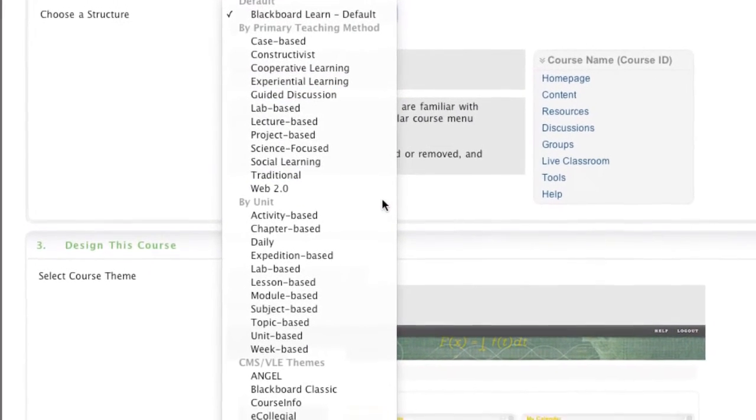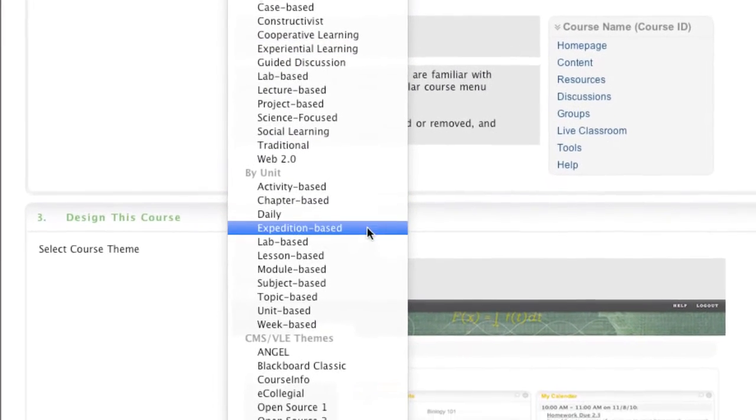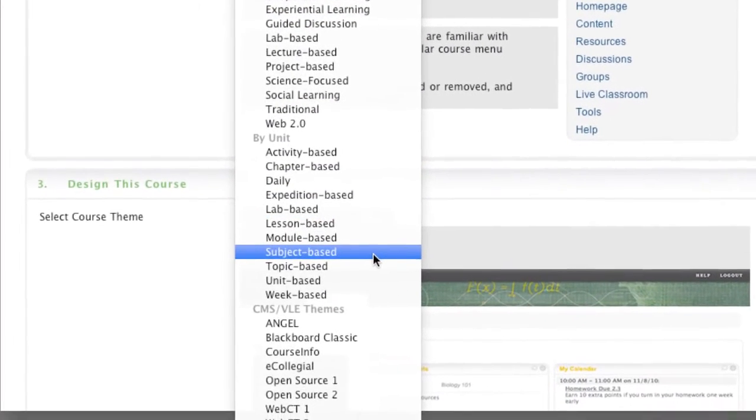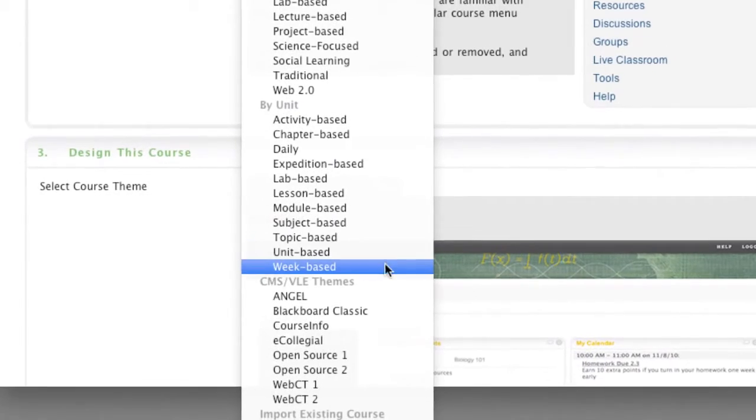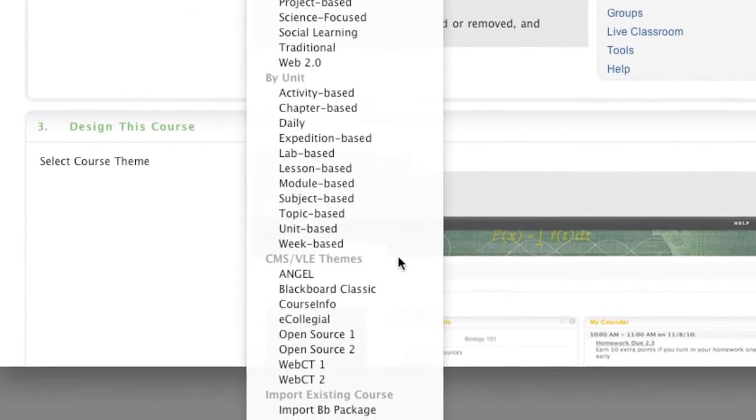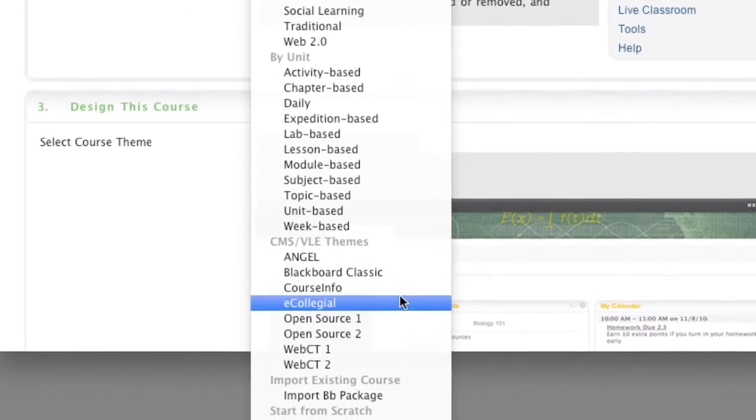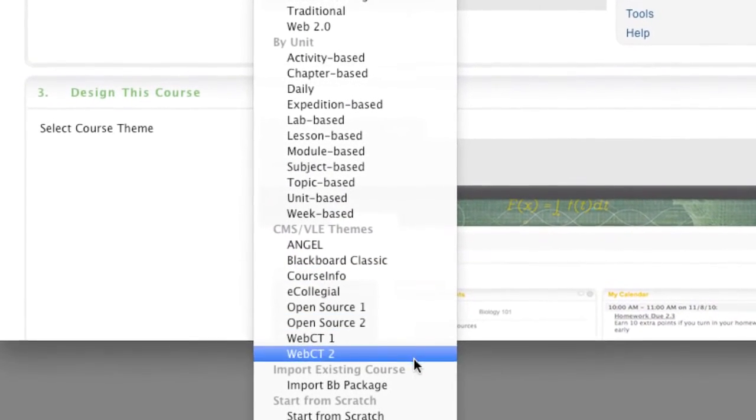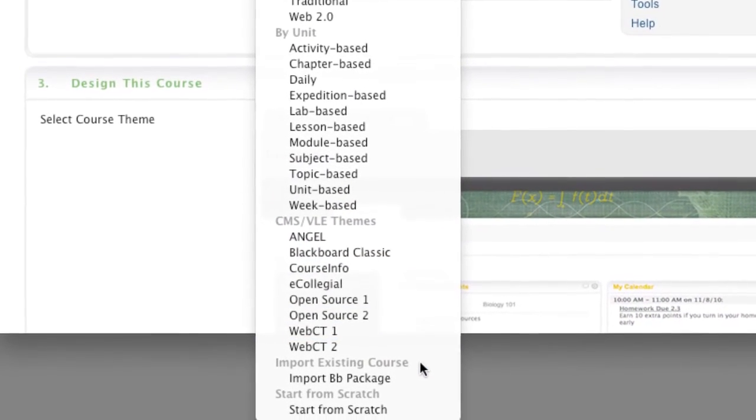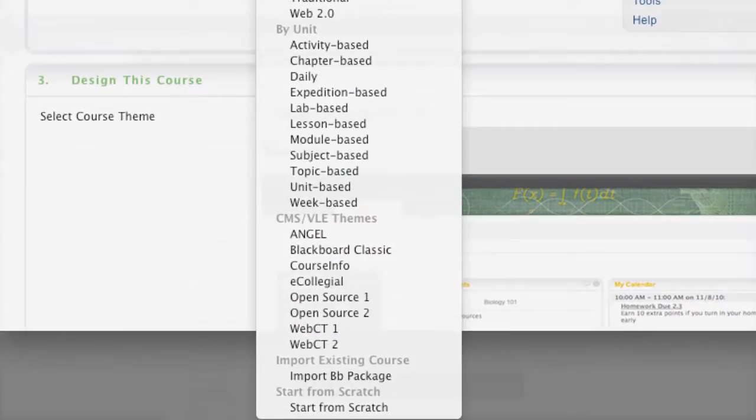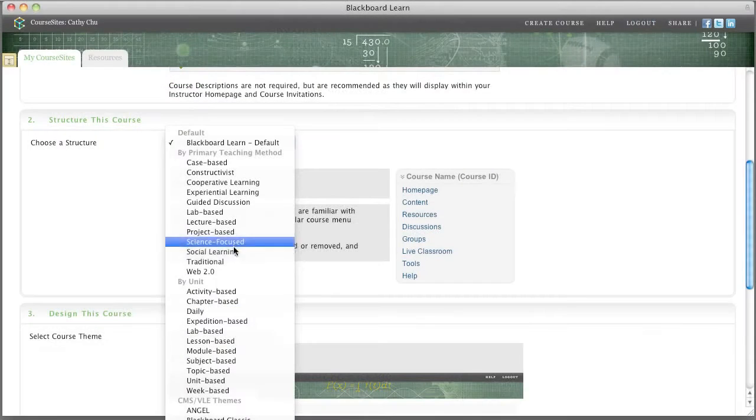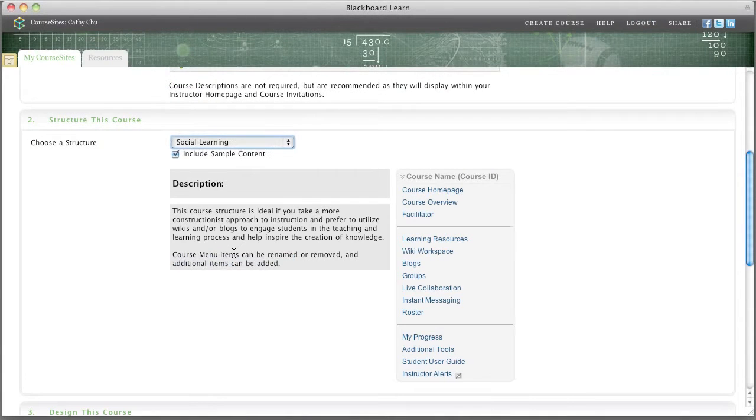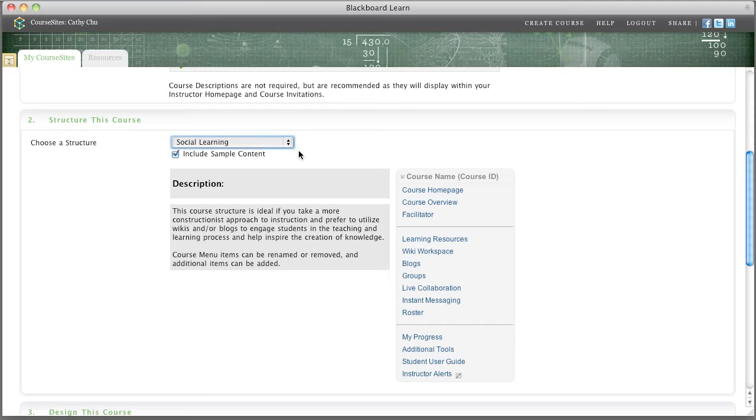These structures align with your primary teaching method, perhaps your course organization, or your experience with other online learning platforms. Each structure provides a description and a preview to ensure that you are choosing the right one for your course.